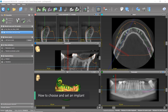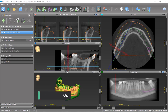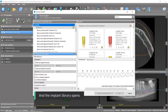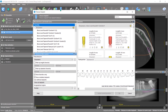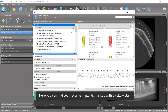How to choose and set an implant. Click on the implant icon and the implant library opens. Here you can find your favourite implants marked with a yellow star.